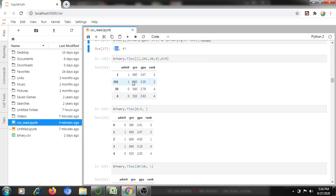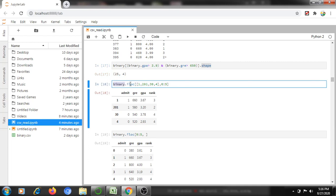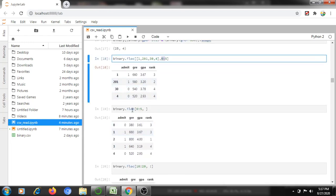More about iloc — this is integer-based labeling. binary.iloc[rows, columns] — here I am mentioning rows 0 to 5: row 0 to 4 will be displayed (5 is excluded). It will display all four columns and only those rows.